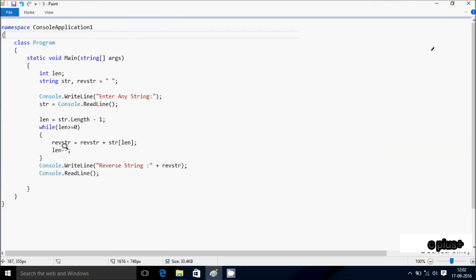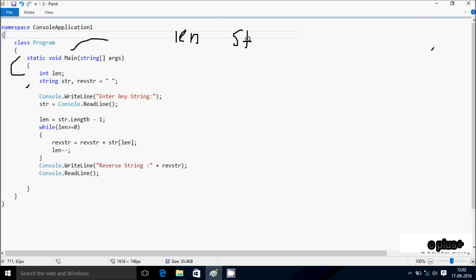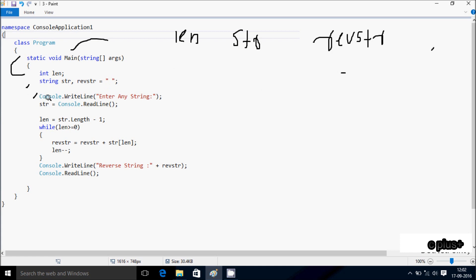Next I'm going to discuss the first method of this program. If you debug the code, control comes to the main method. I have taken an integer variable 'len' and two string variables 'str' and 'rev_str'. 'rev_str' is initialized with a space. Control comes to Console.Write method which displays 'enter any string' on the output screen, and whatever I enter is received by 'str'. I'm going to enter the value 'json'.